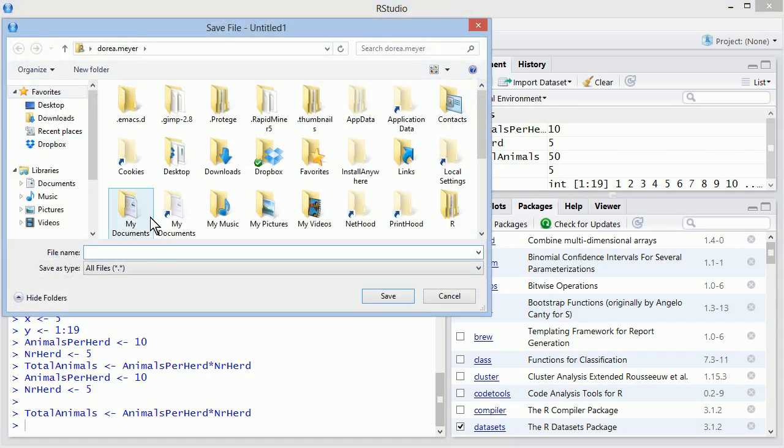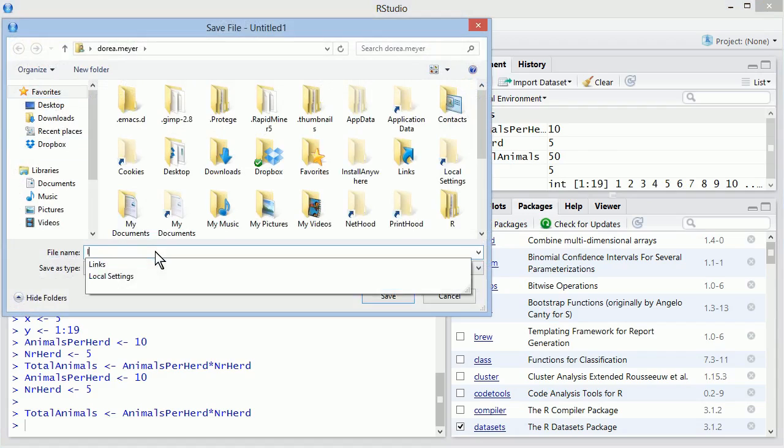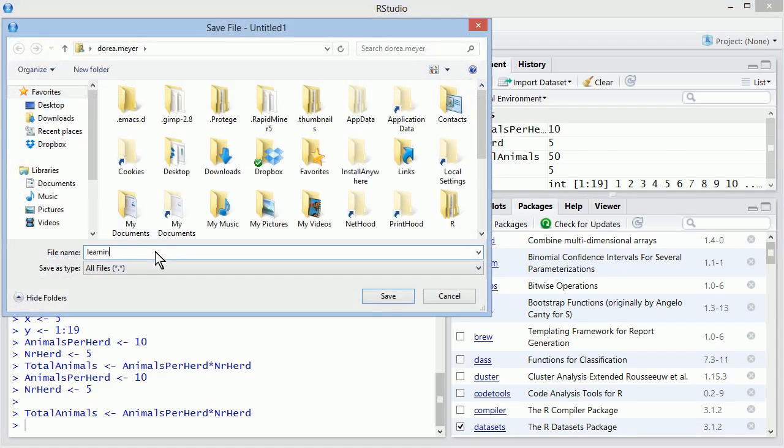You can save your script anywhere you want in your computer. Save our scripts with the extension .r